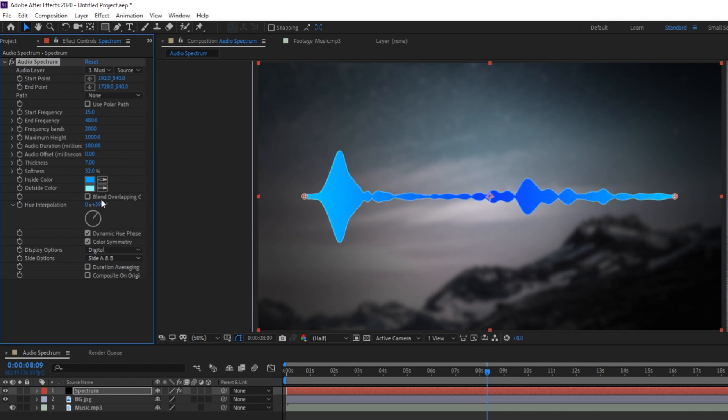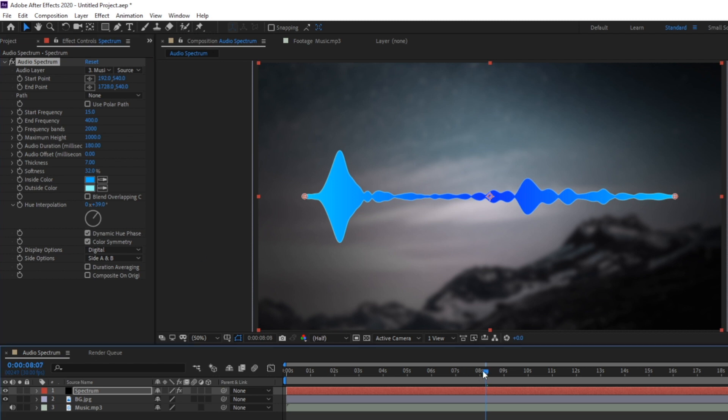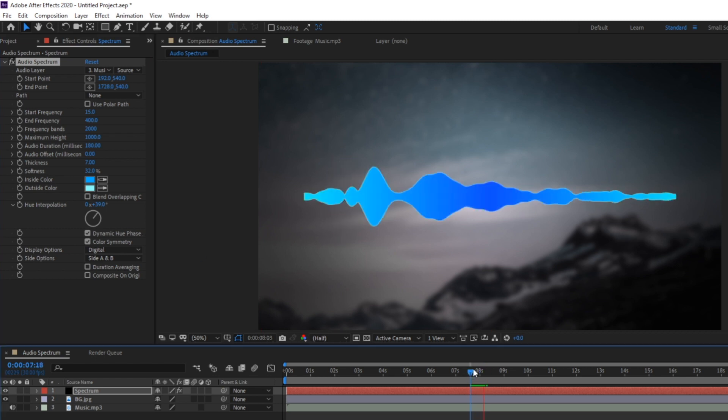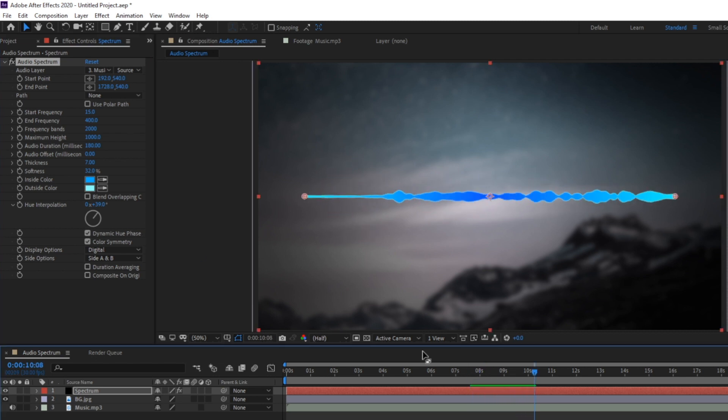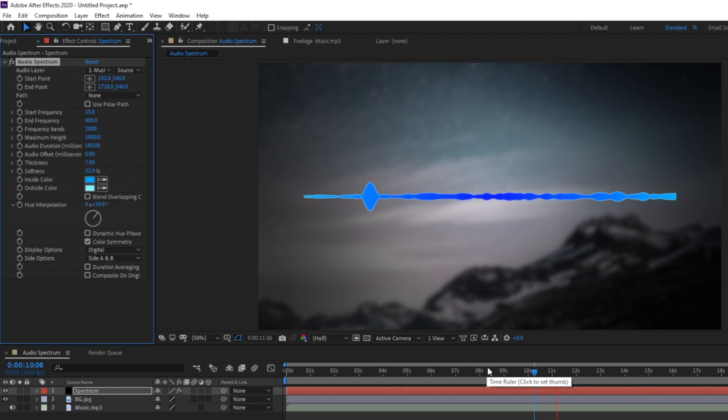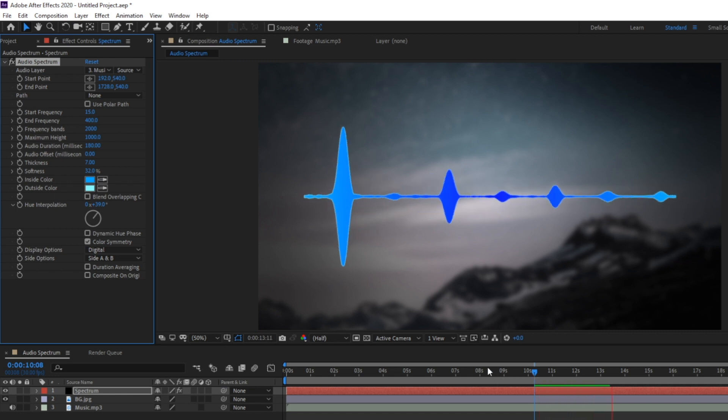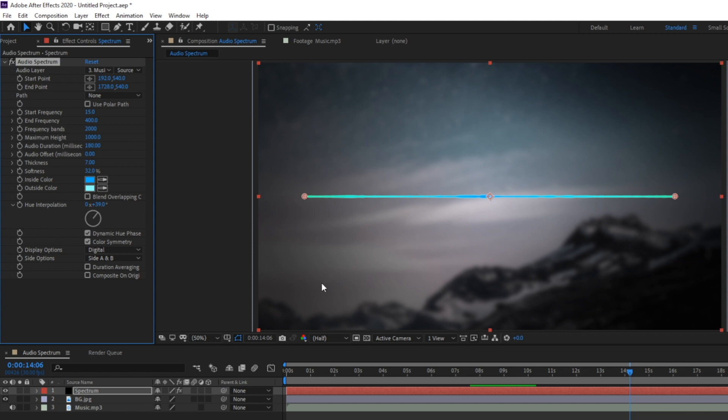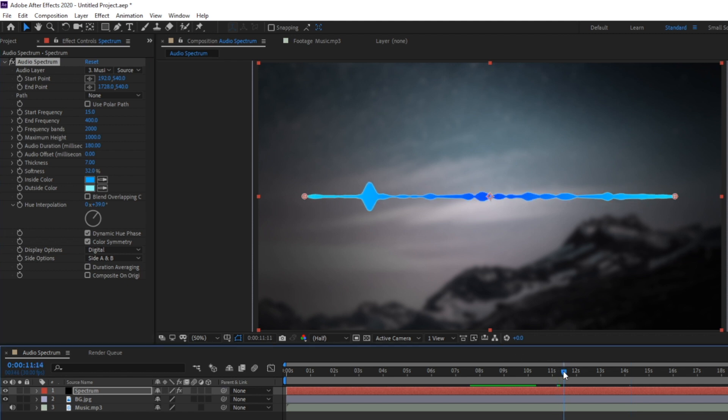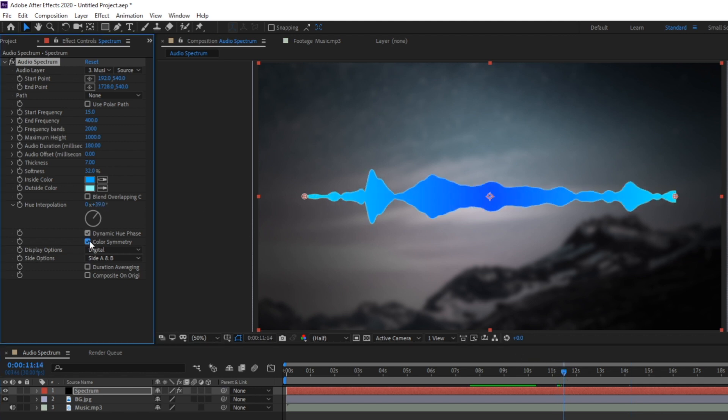Dynamic hue phase will let the hue be controlled by the music. So if I play it you can see that the color will fade in and fade out. But if I uncheck this box you'll see that the color will just stay the same throughout. With color symmetry you can tell the spectrum if you want the hue interpolation to affect just the middle of the waveform and keep the base color on the outsides or just have a left to right fade.